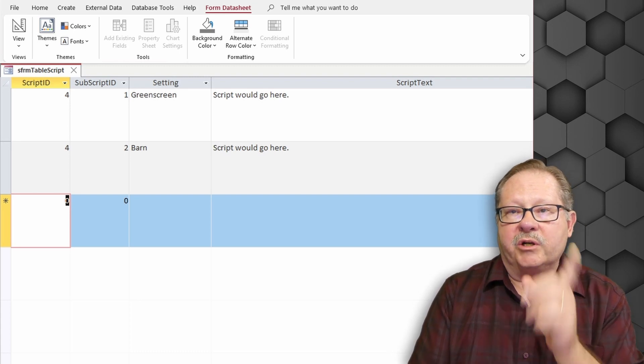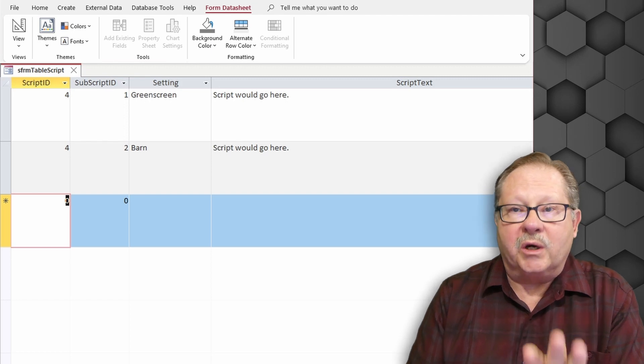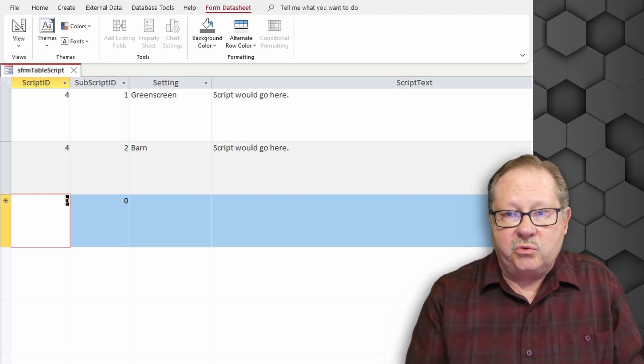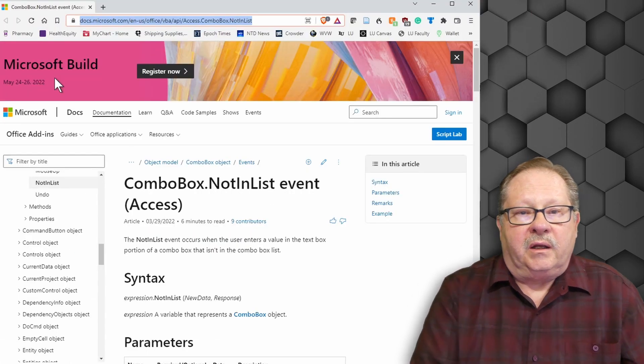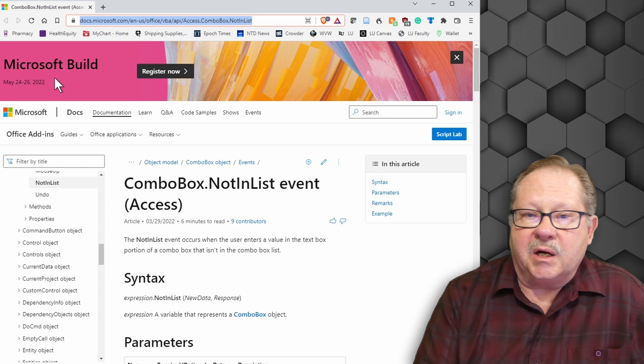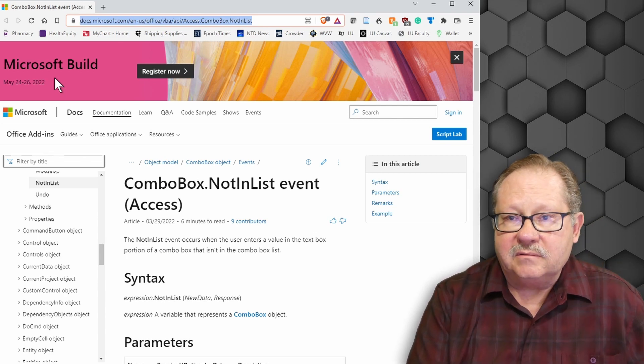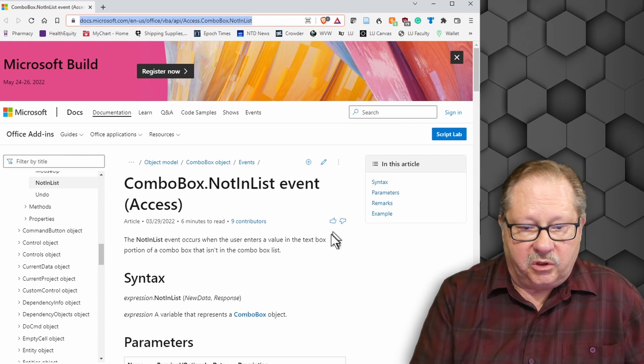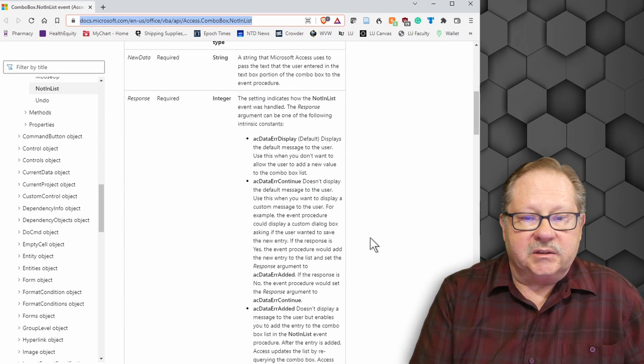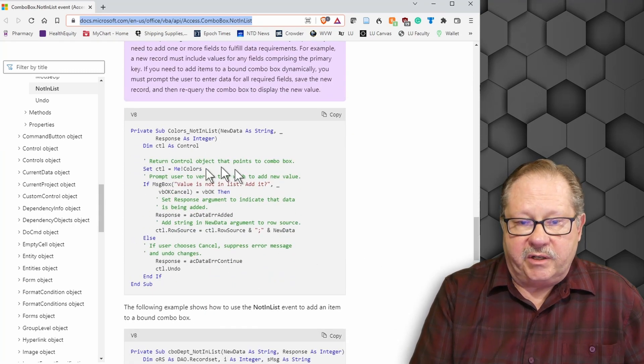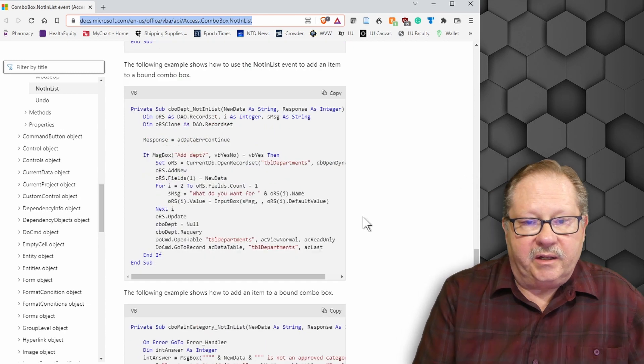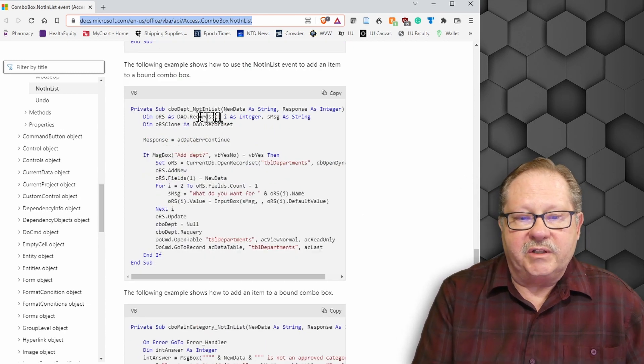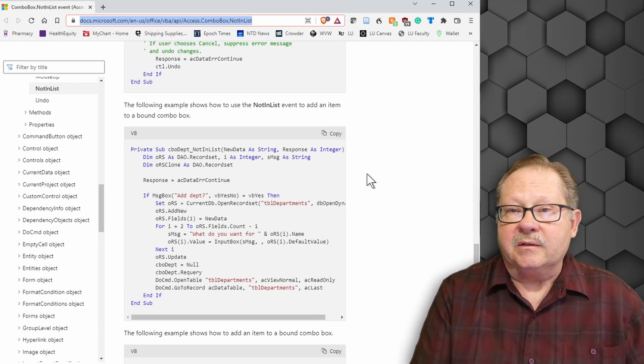Now I want to show you where I got this information so that you can get back to it. Because this is only one use case that shows how to do this task. If you go to this site right here and what you're looking for is access.comboBox.notinlist. This is the event trap that you want to use. And here it will tell you all the parameters. And it will tell you all the things that you need to do. It will give you an example. Here's the example I used here of a list. And then they give you here of a data set. So several different ways to go about this.